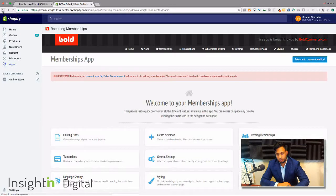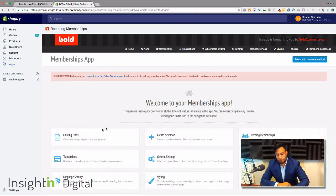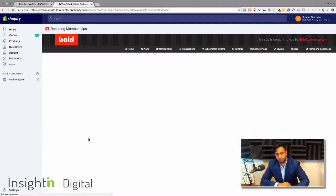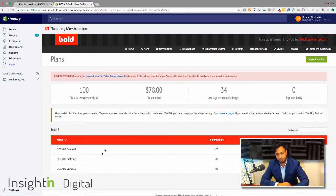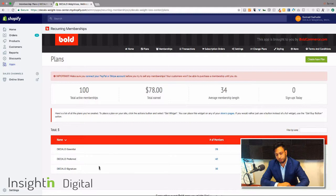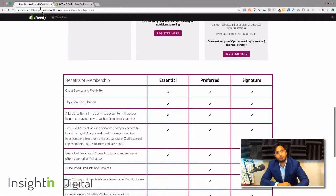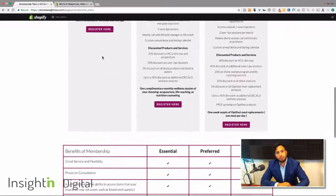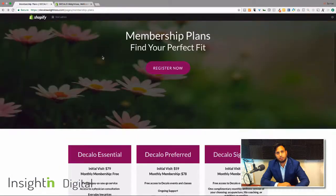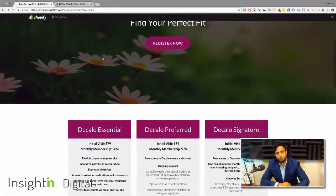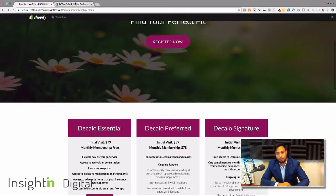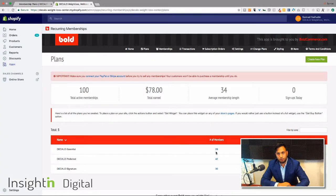Existing plans, those are the memberships. These are the three different levels, so you got Essential, Preferred, and Signature. Going back to the live site here's the Essential, the Preferred, and the Signature.